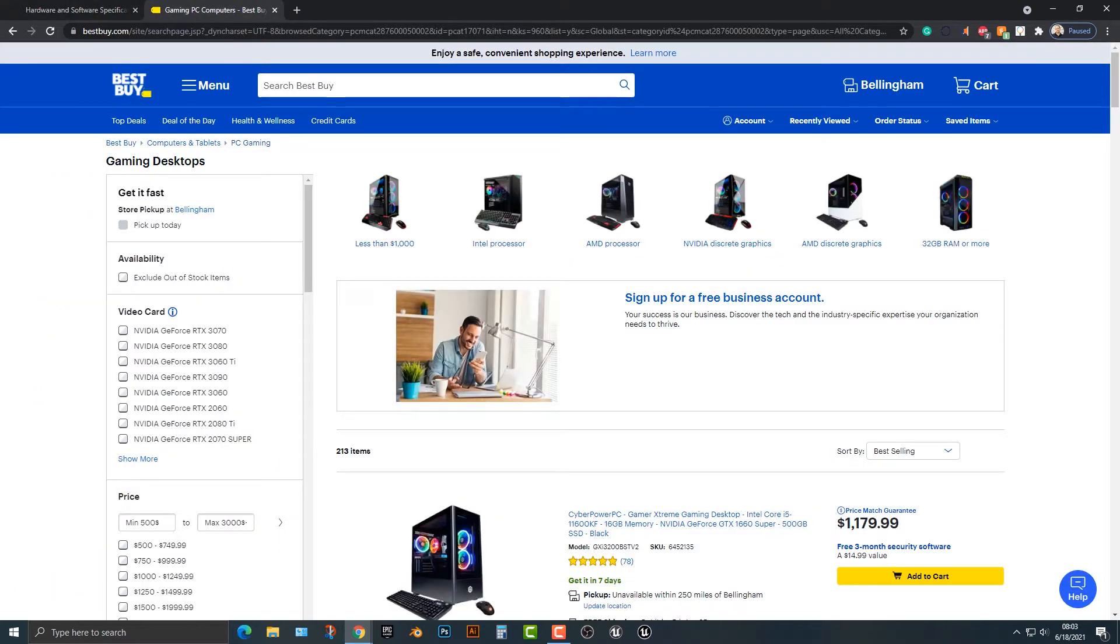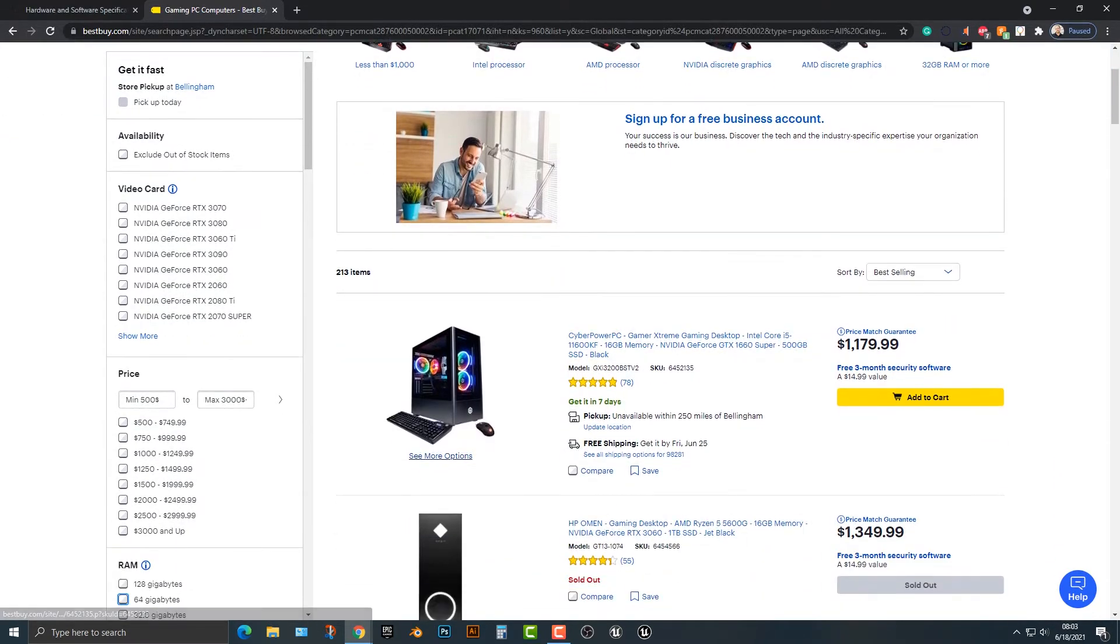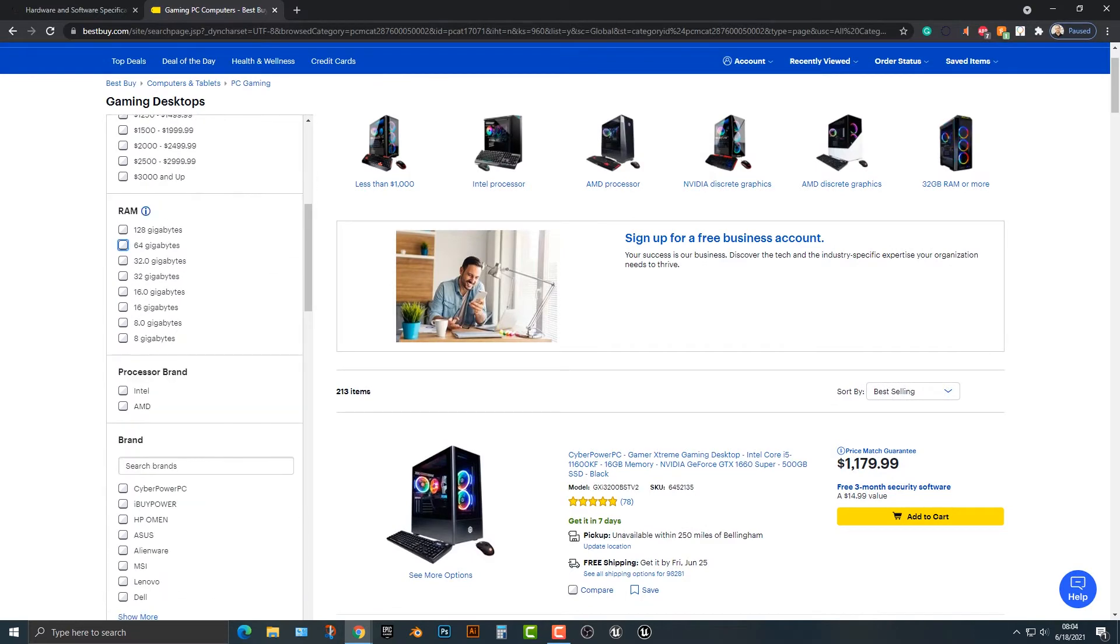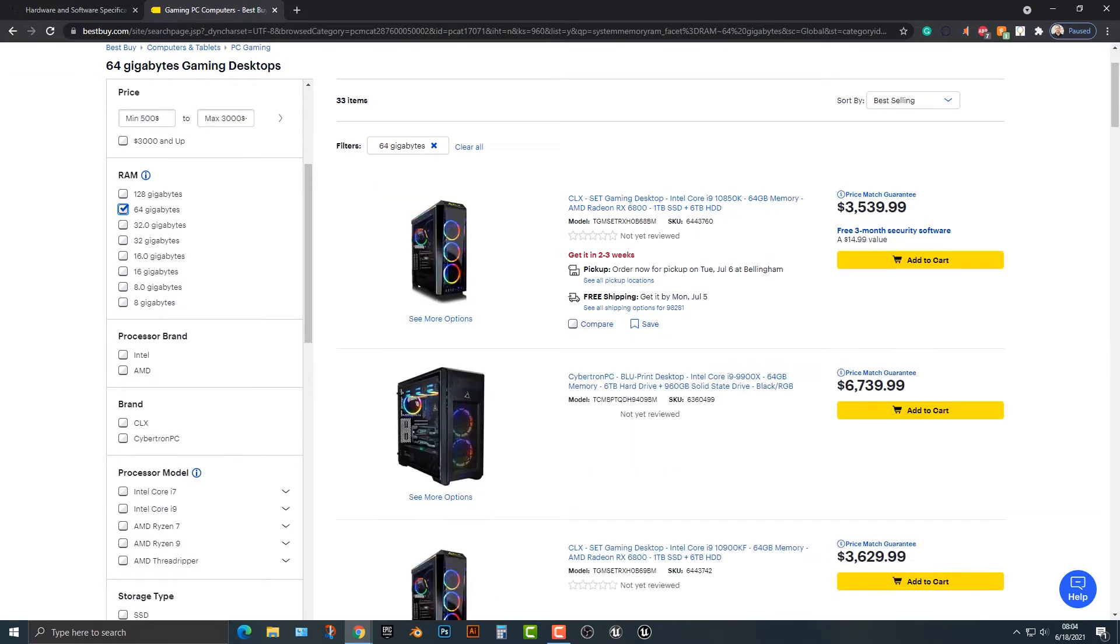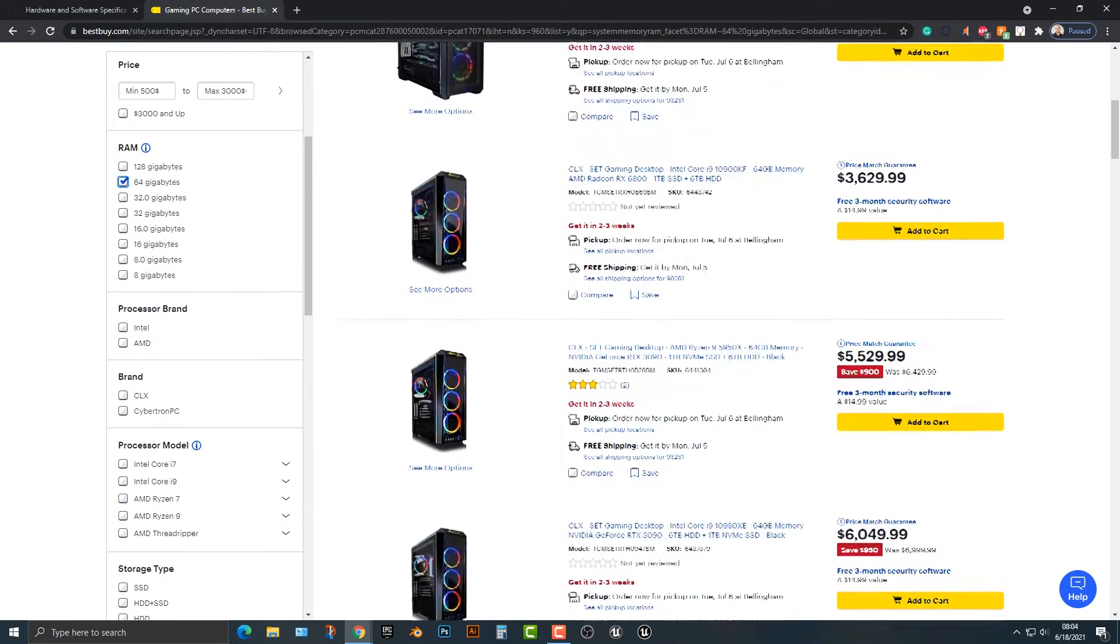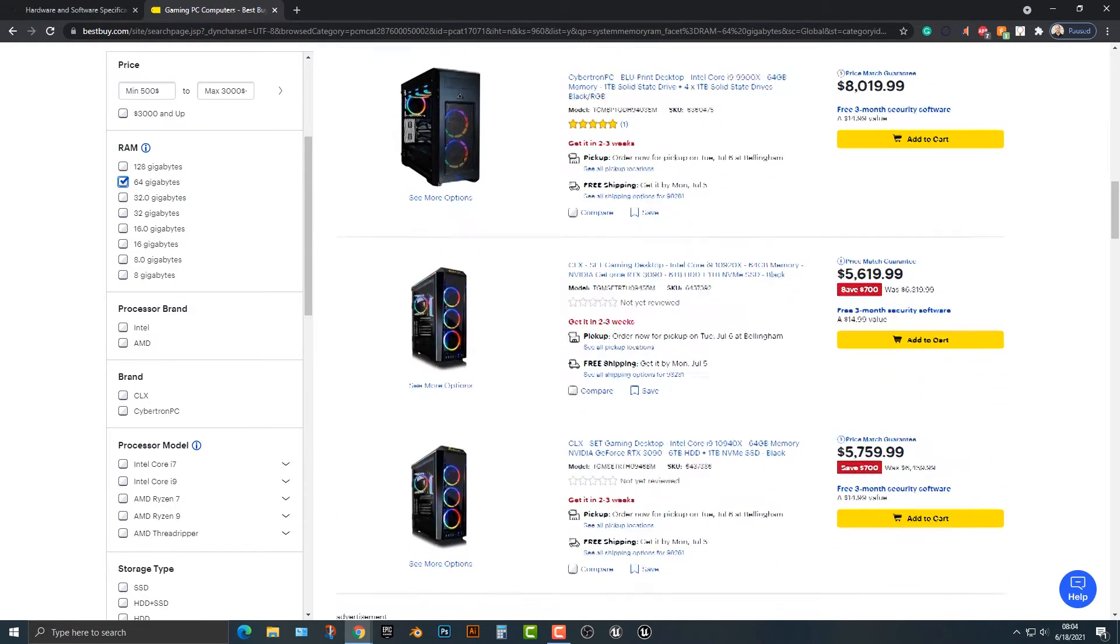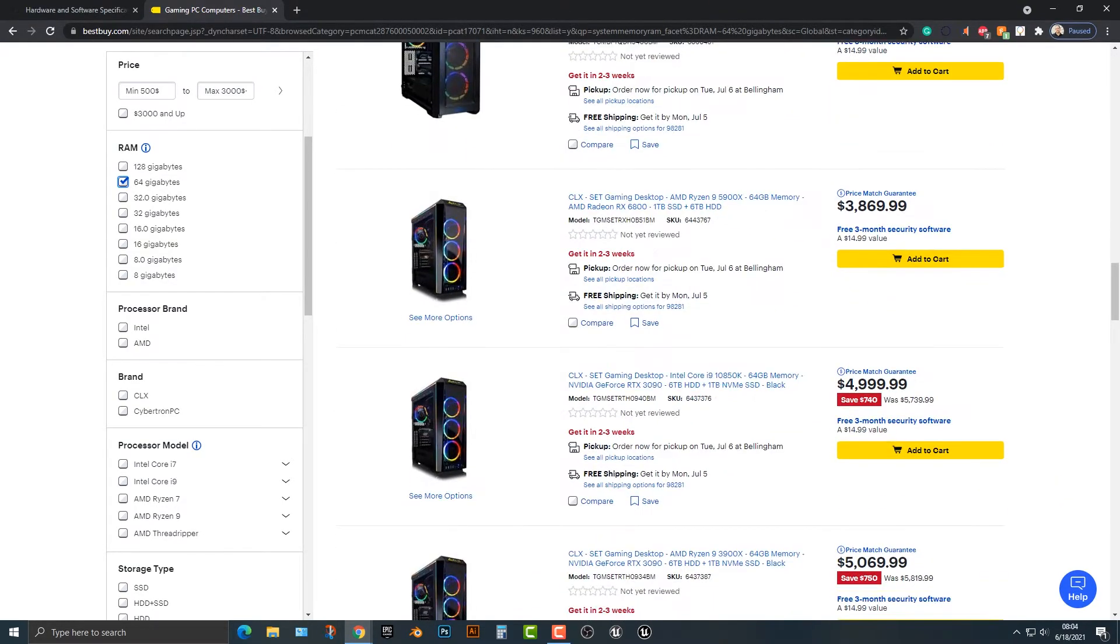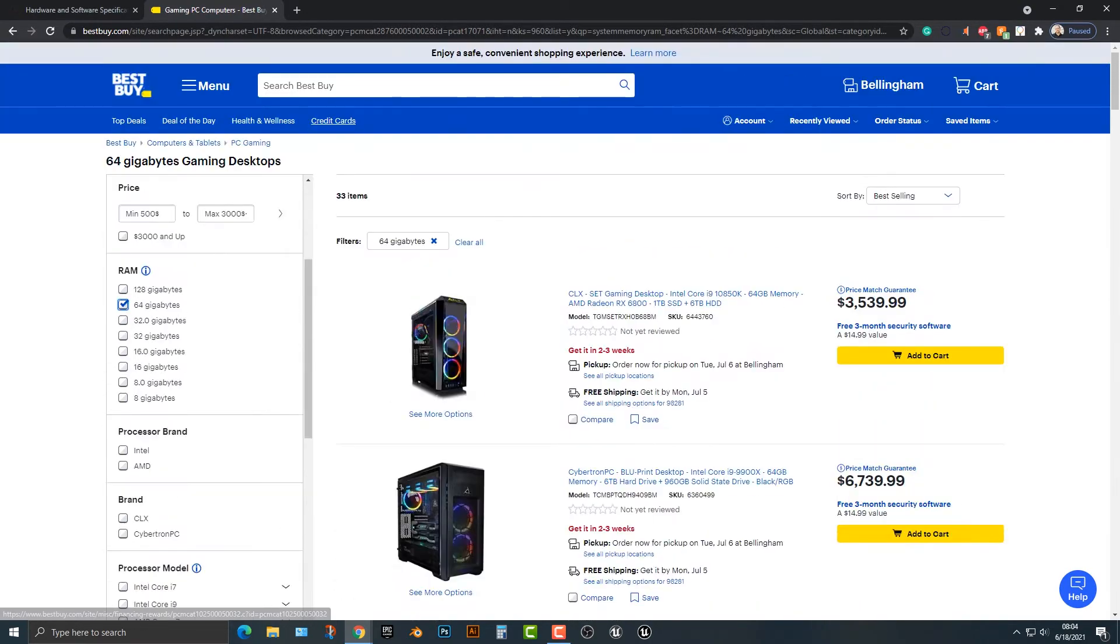So I've hopped onto Best Buy into their gaming computer section, because you're going to need a gaming PC to run the Unreal Engine. So if we scroll down to RAM and put in 64 gigabytes, you can see that it starts to get pretty pricey pretty quickly. And remember these are in US dollars if you're not in the United States.